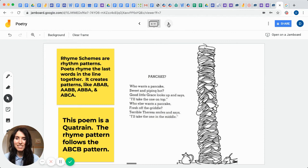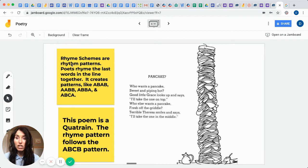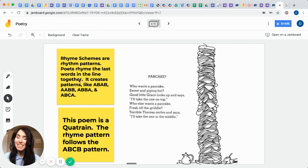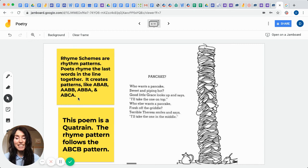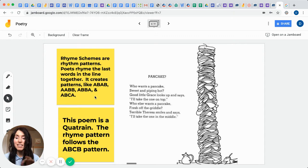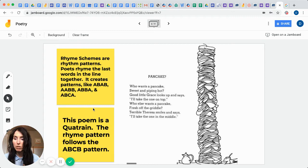The first thing we need to become aware of is what are rhyme schemes? Well students, they're actually rhythm patterns. Poets rhyme the last words in the line together. It creates patterns like the ABAB pattern, or the AABB pattern, or the ABBA pattern, and even the ABCA pattern. Sounds like we're talking about the alphabet, huh? Or some math. But believe it or not, the poets use these patterns to help them rhyme words at the end of their lines, which we call sentences in our regular written work.